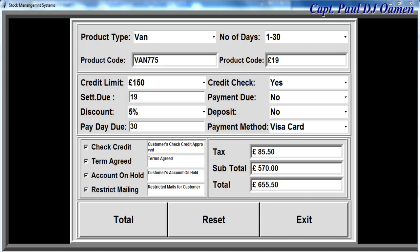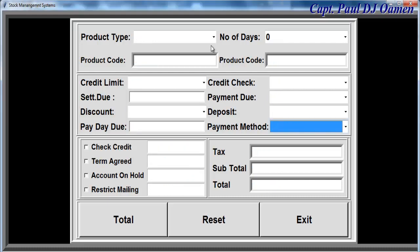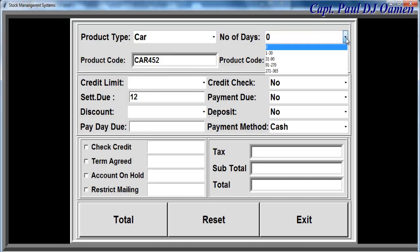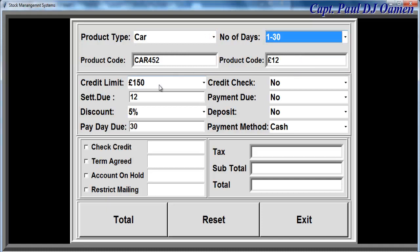Hi and welcome to this Python stock management system. Let me show you how this works. First I'm going to click on reset, and we just need to select whatever item we would like to hire or buy for the day.